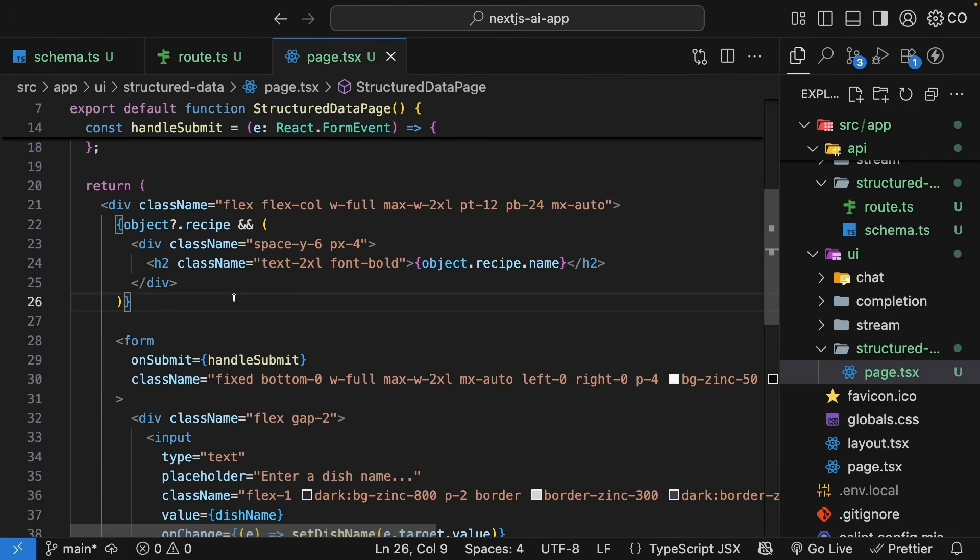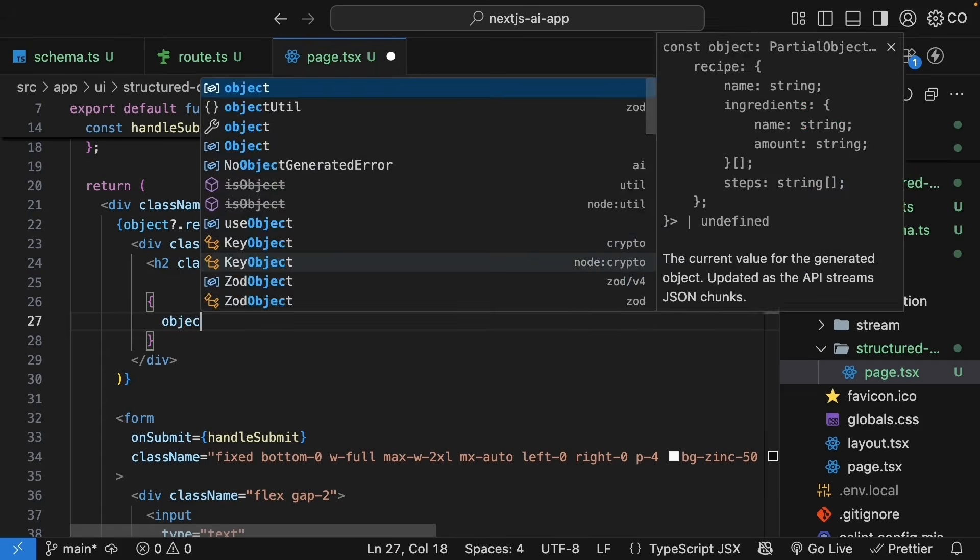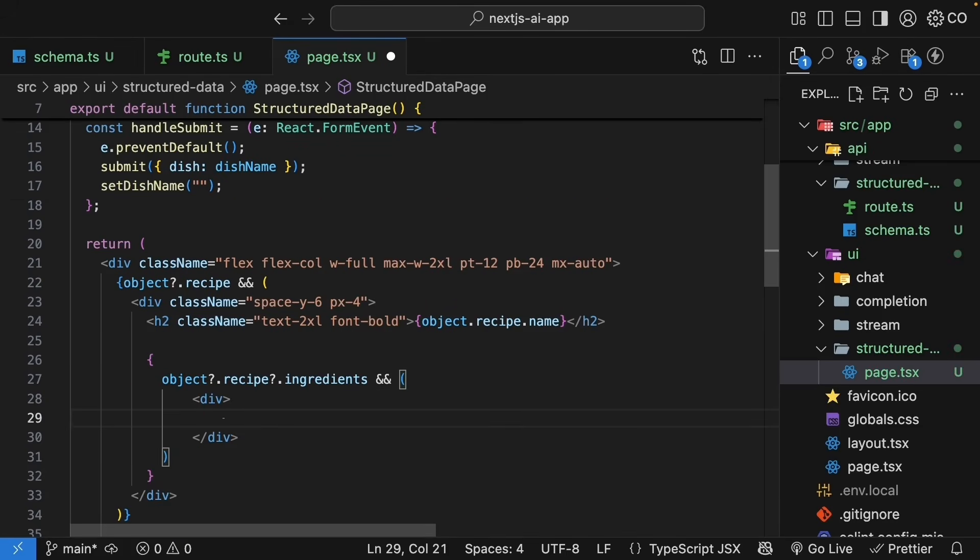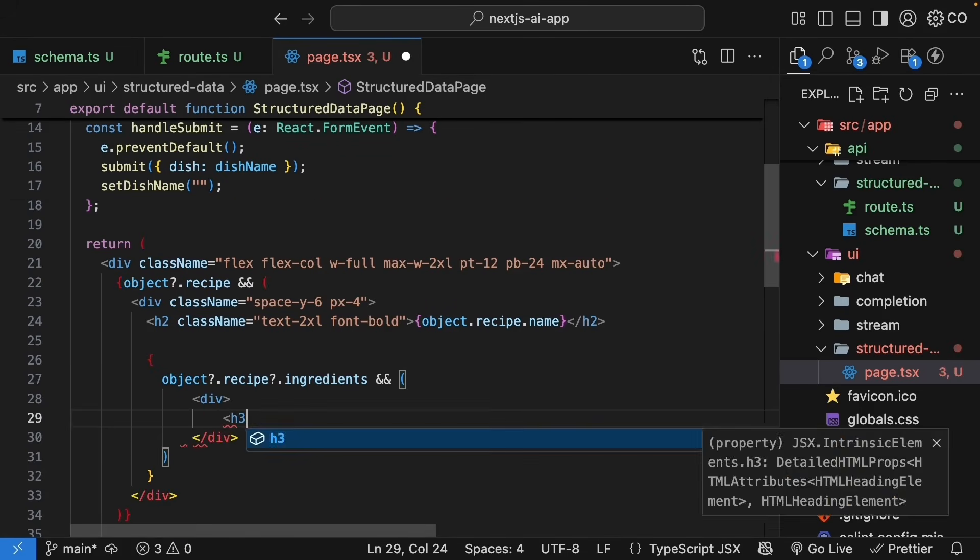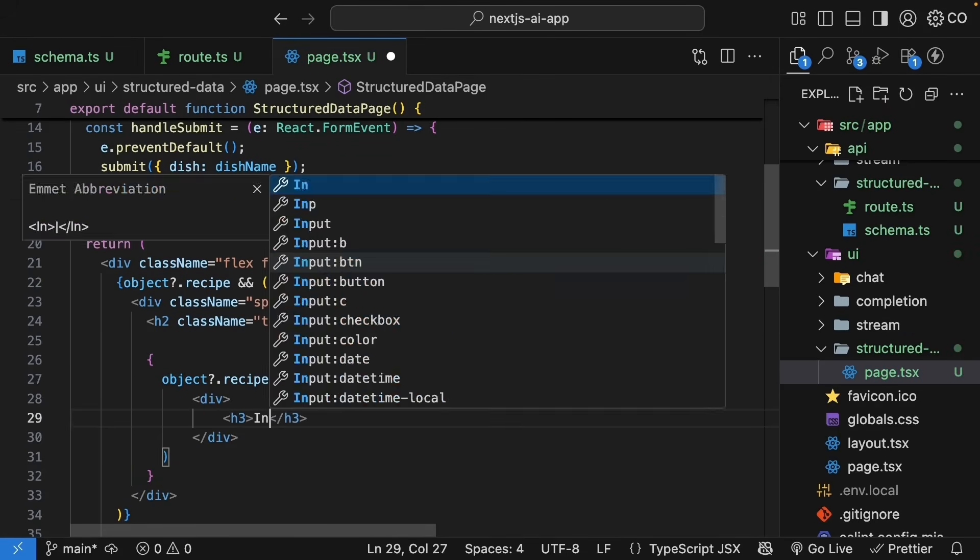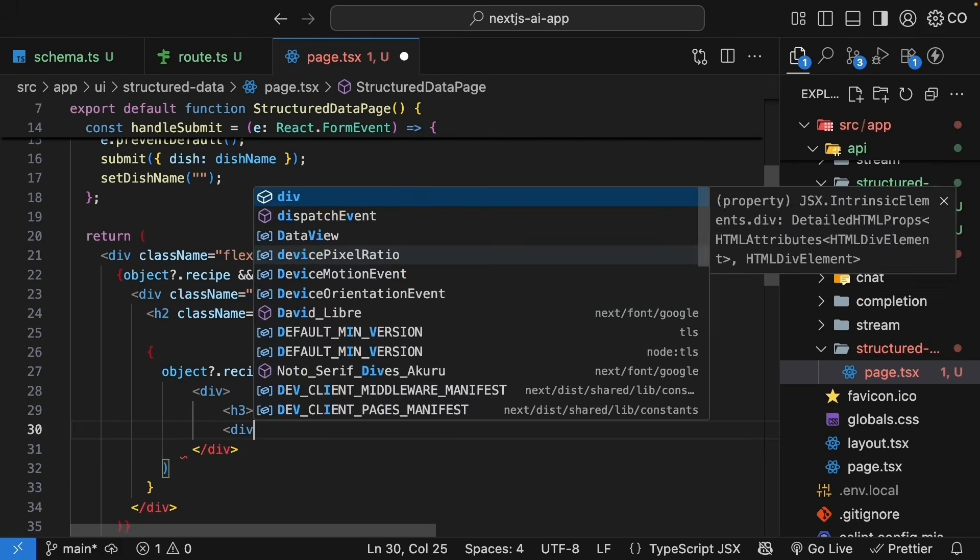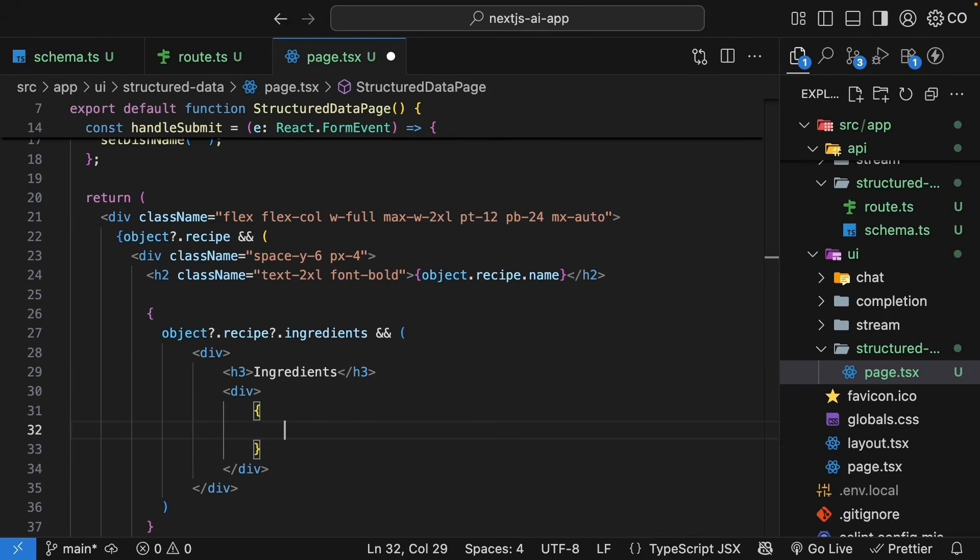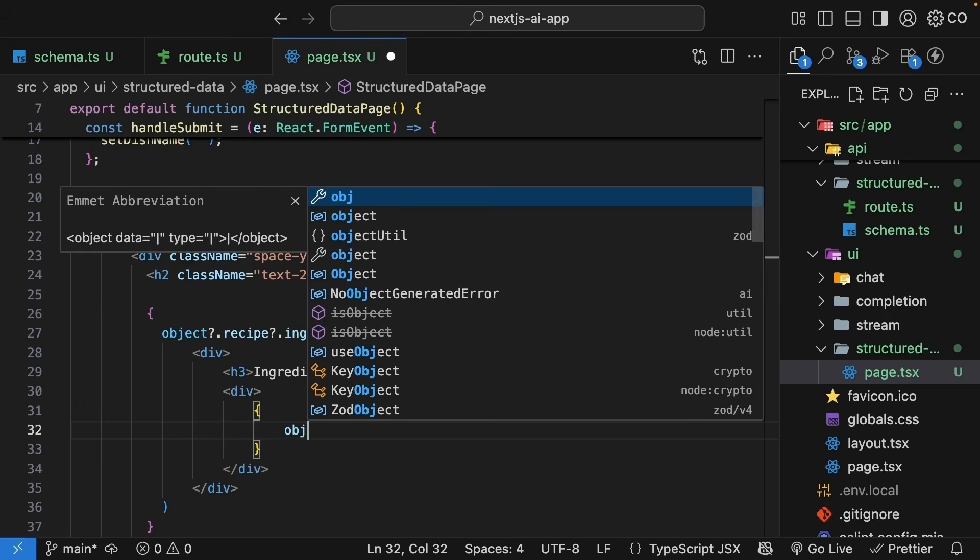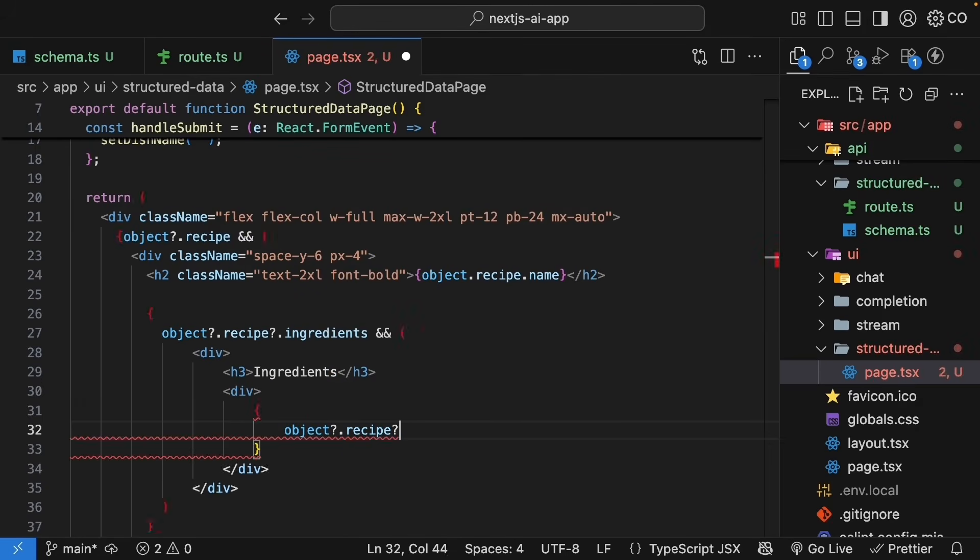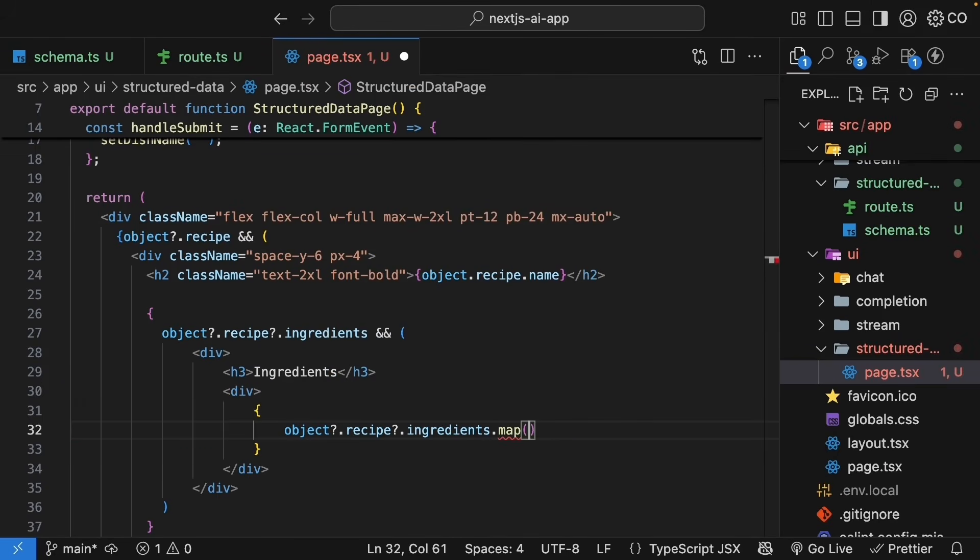Let's destructure that value from the hook. You get access to it as object and this will contain our structured recipe data which we can render in the UI. So, first, let's display the recipe name. So, object if it exists and the recipe exists, we're going to render an H2 with object dot recipe dot name. I will style this with some tailwind classes. You can see how TypeScript knows about the recipe structure thanks to our schema.